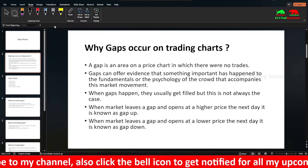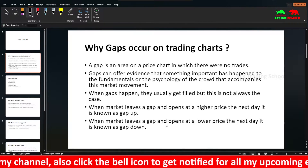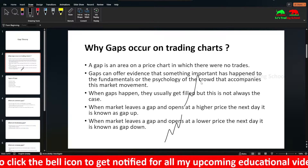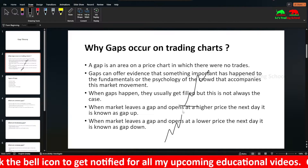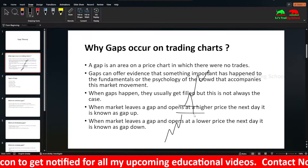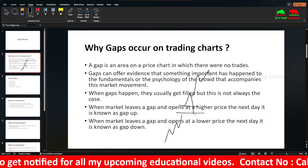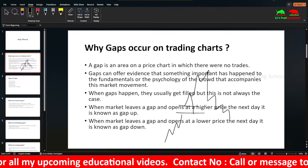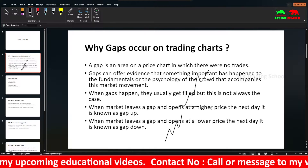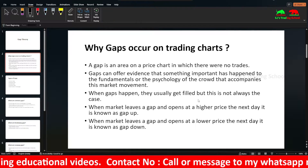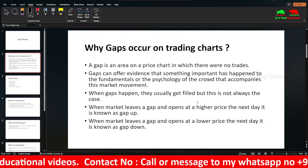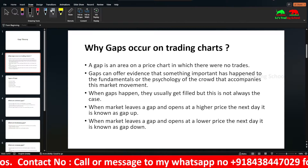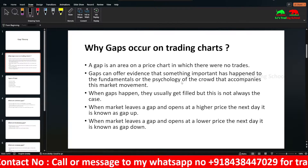When these gaps happen, they usually get filled, but it's not always the case. Suppose a gap happens here — you can see the gap usually gets filled immediately, or after a few candles it gets filled. This is known as gap filling, or filling the gap.